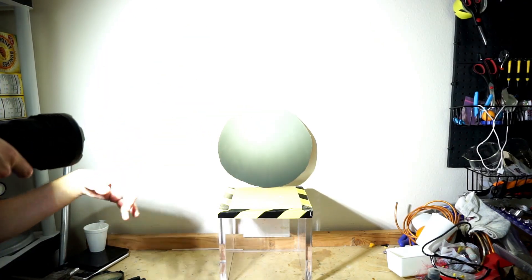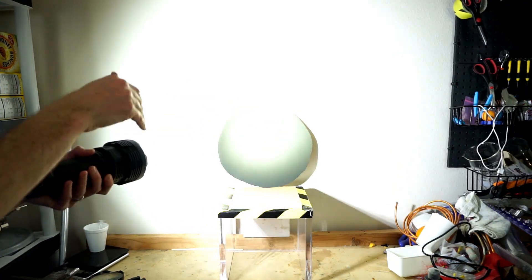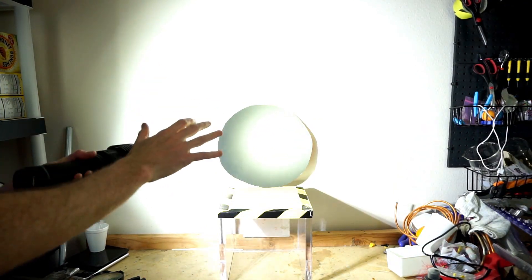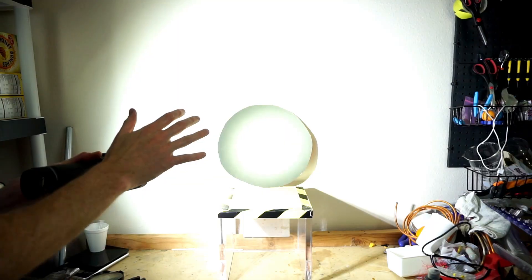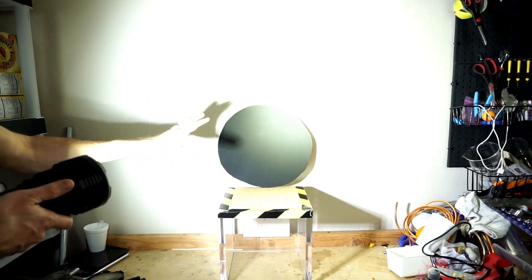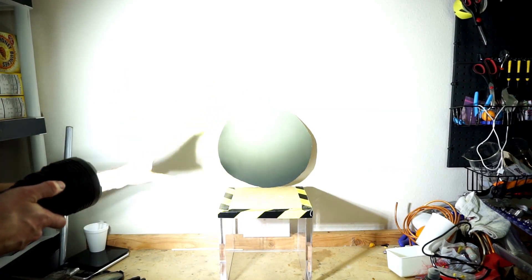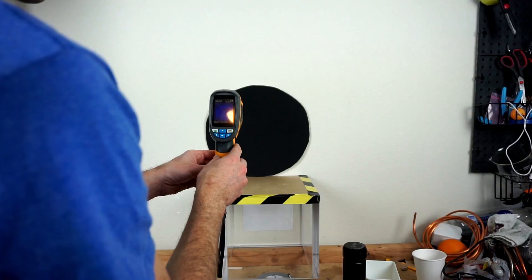So this means the 32,000 lumens flashlight overpowers the Black 2.0. Now let's check how much the Black 2.0 is heating up due to the flashlight on it.